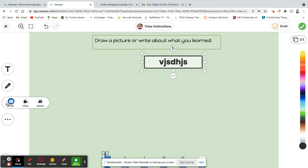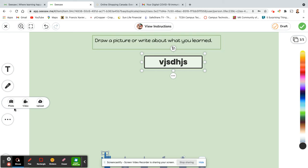There's also the camera, and in the camera you can do a video so your child could record a video of themselves or whatever they're doing for their assignment. They can take a photo, or they can also upload a photo if they found something online or they took a picture outside of Seesaw. They can upload it here.